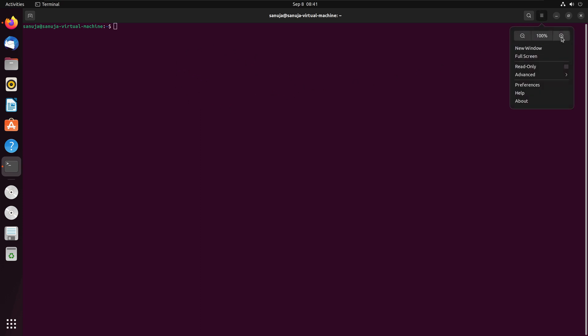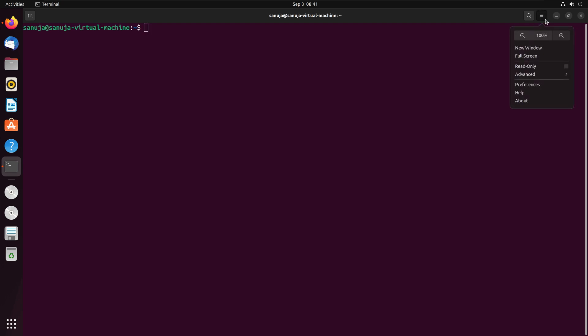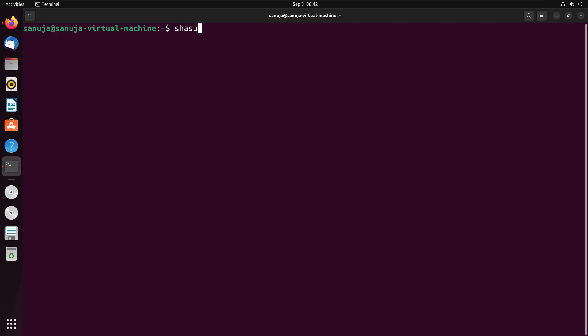I'm going to make this screen a little bit bigger, so it's easy for you guys to see. The command we're going to use is shasum. But before we do that, we need to navigate to the location where we have this file downloaded, because that would be easier for us to run that command in that location.